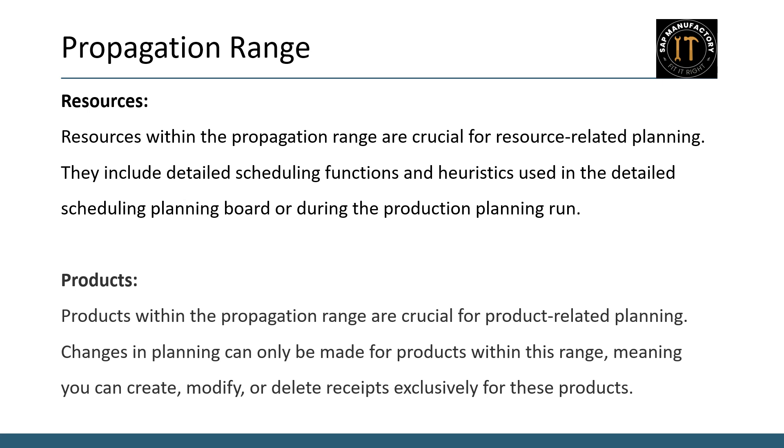Products: Similarly, products within the propagation range are crucial for product related planning. Changes in planning can only be made for products within this range. This includes creating, modifying or deleting receipts exclusively for these products.